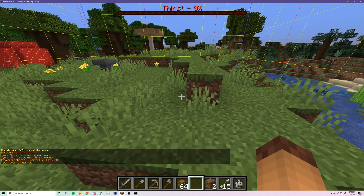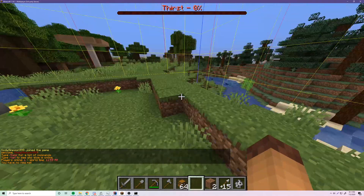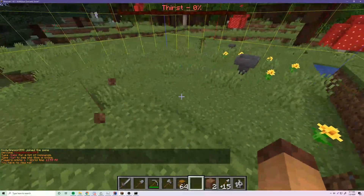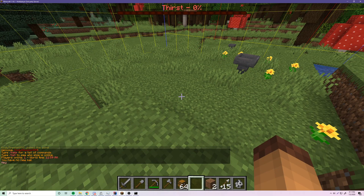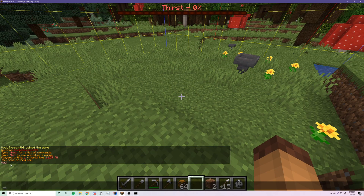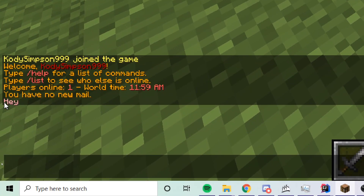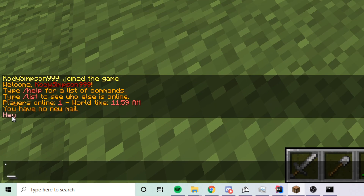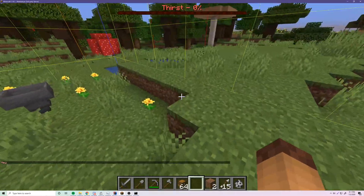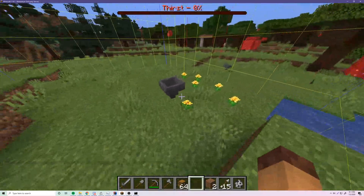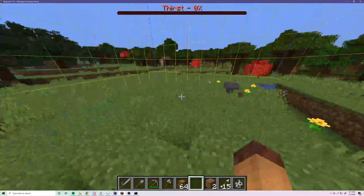We're on the server now. We do /color and boom — we see 'hey' down here, and as you can see it's applying the light pink color. Awesome, so we know it works.